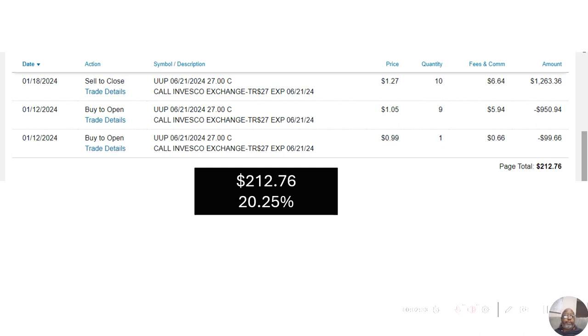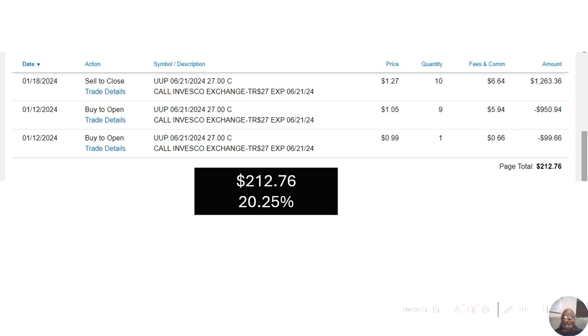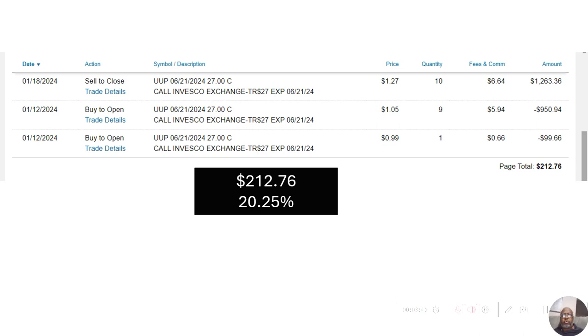But I bought, well, we see two separate transactions, one for nine options and one for one. I paid around $1,050 altogether. And I sold it, bought it on the 12th of January, sold it on the 18th of January, six days later, for $1,263.36. That was a gain of $212.76 or 20.25%.